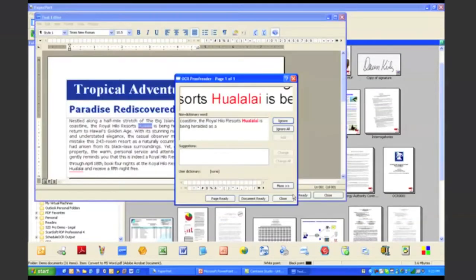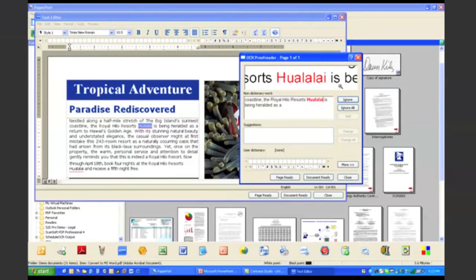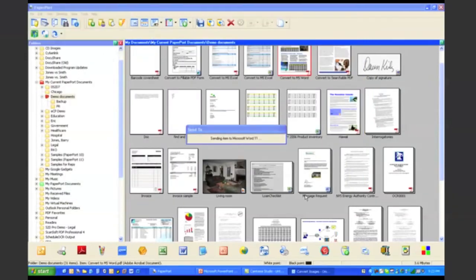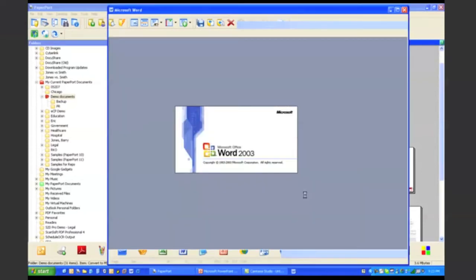And what pops up next here is called the OCR proofreader. And this allows you to proofread almost like spellcheck words even before it converts it to Microsoft Word. Alright, and then it will go ahead and open up this document in Microsoft Word. And here it is.